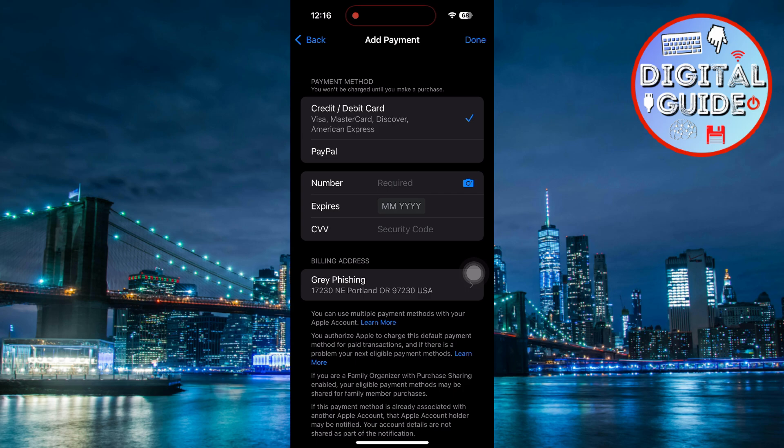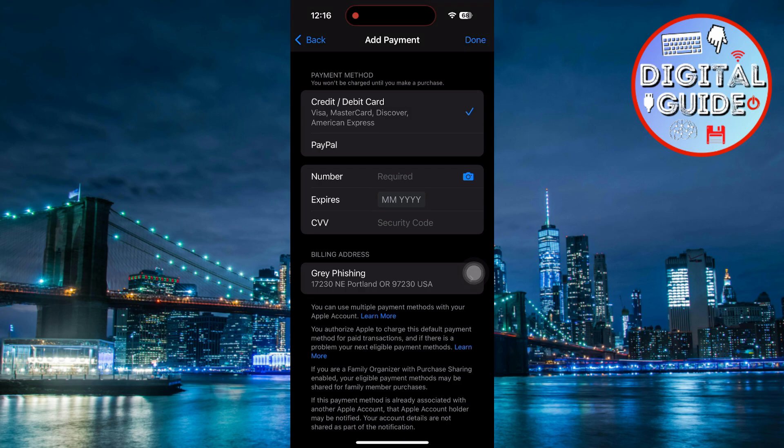After you're in, you'll see all the payment methods currently connected to your Apple ID. This is where your App Store and iTunes purchases are billed.